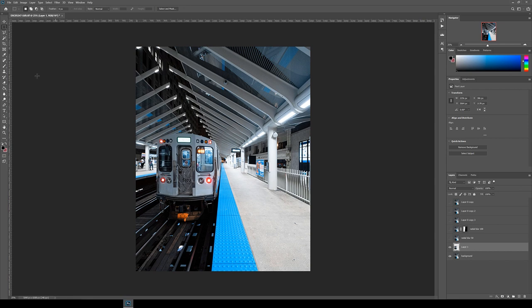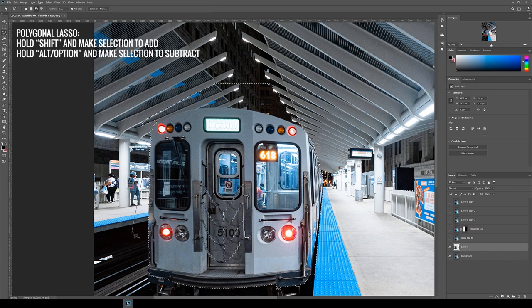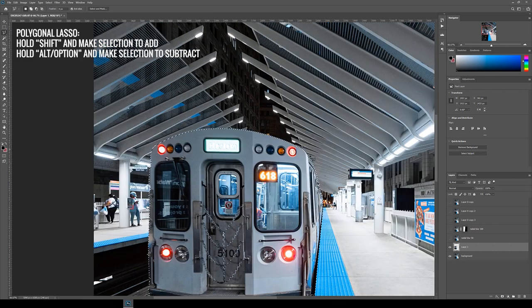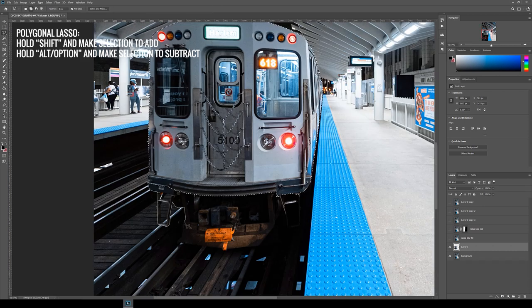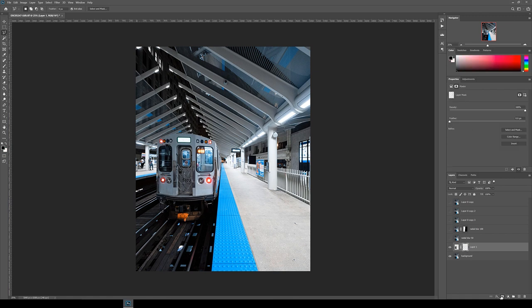Next, with that new layer selected, select the magic wand tool and then click select subject at the top. This will hopefully select the subject automatically for you, but if not, you can tidy it up using the polygonal lasso tool. Hold shift while selecting to add or hold option or alt to subtract. Once you've got your selection, then click the layer mask button to erase everything around the train.